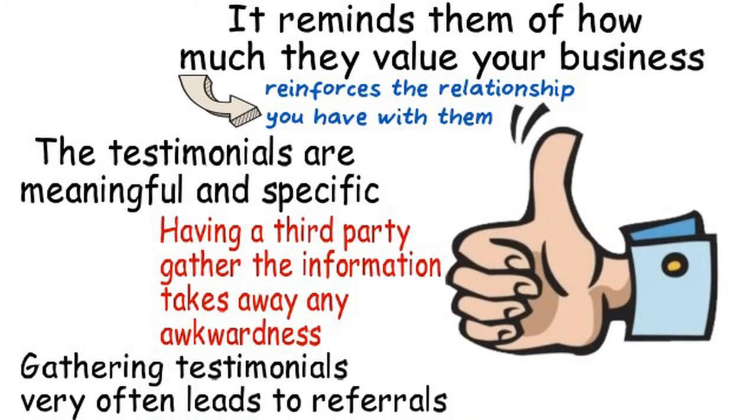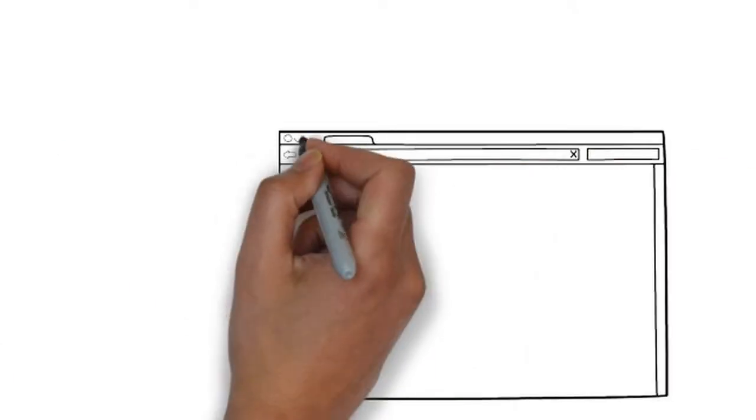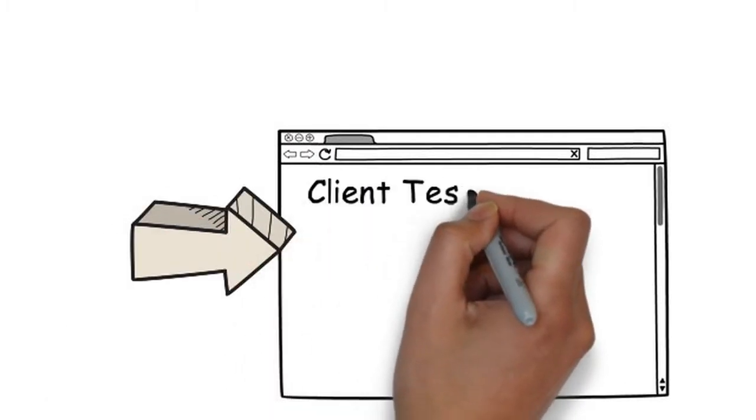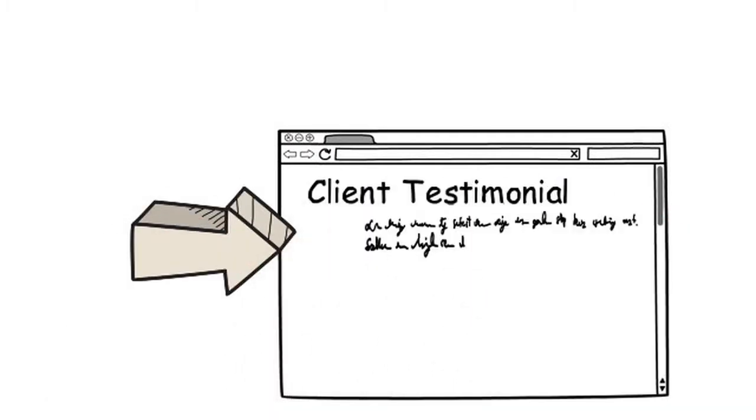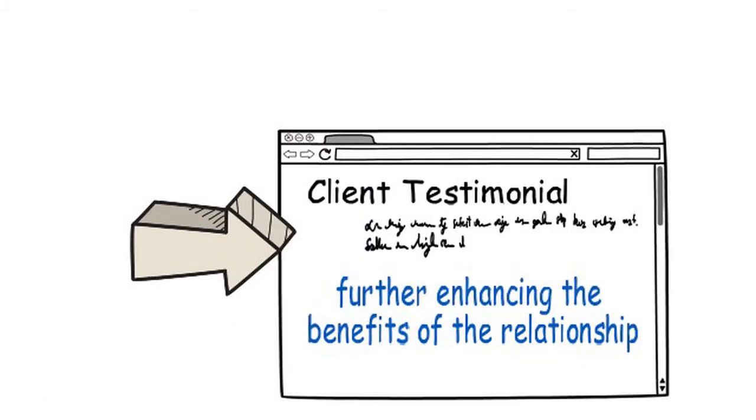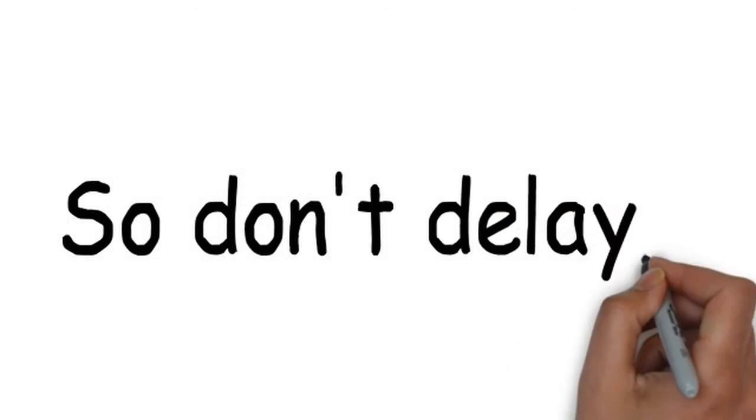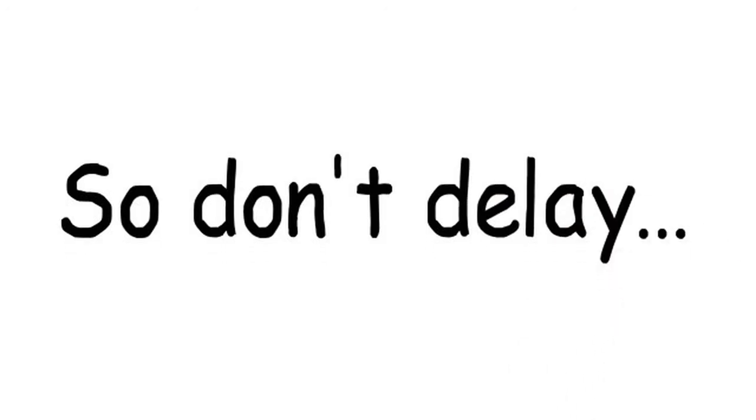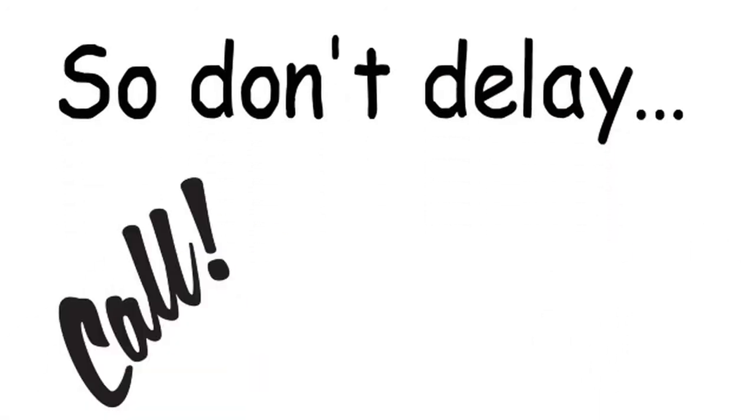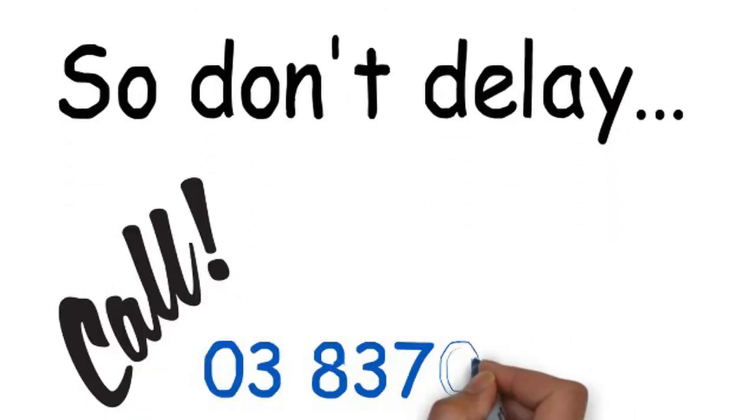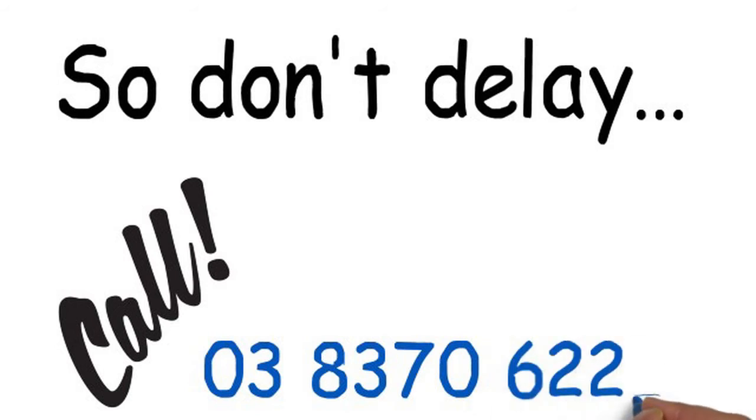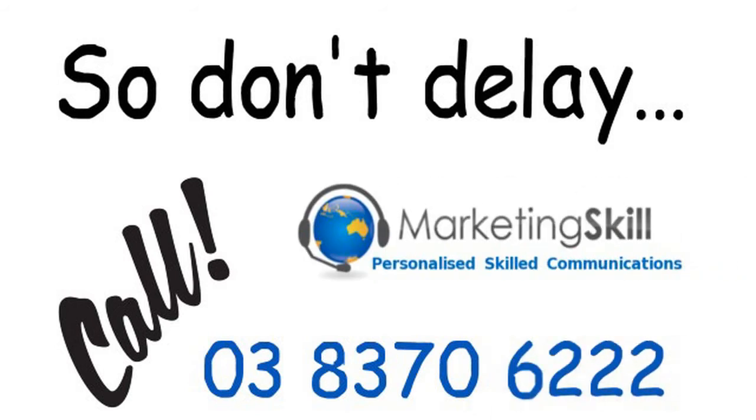You can also put a link to your client's website with the testimonial, further enhancing the benefits of the relationship. So don't delay, call us today on 03 83 70 6222. Marketing Skill, the testimonial experts.